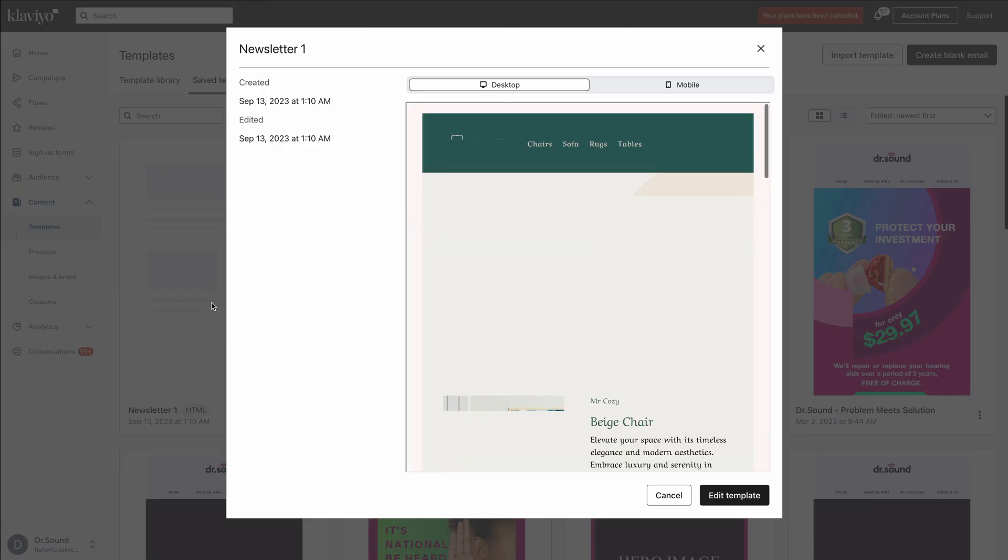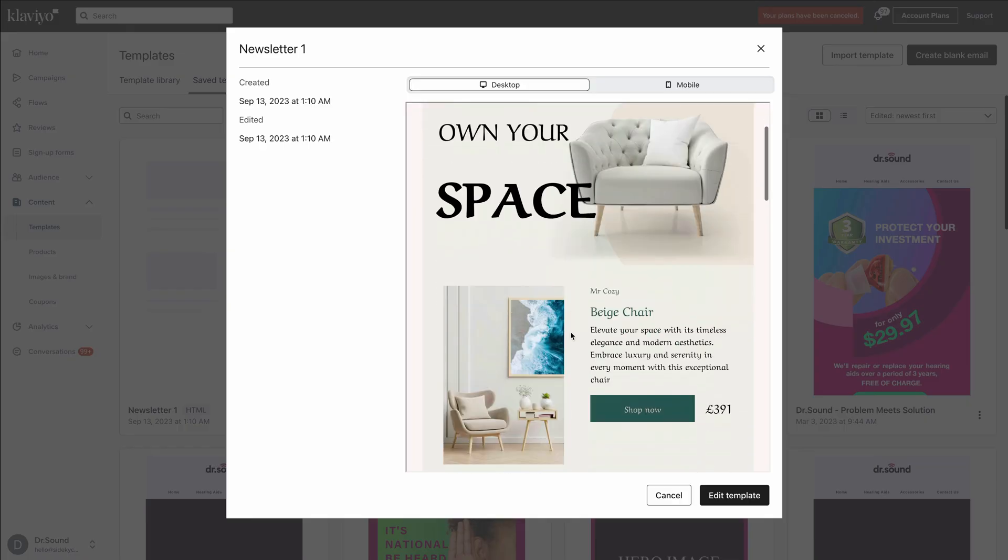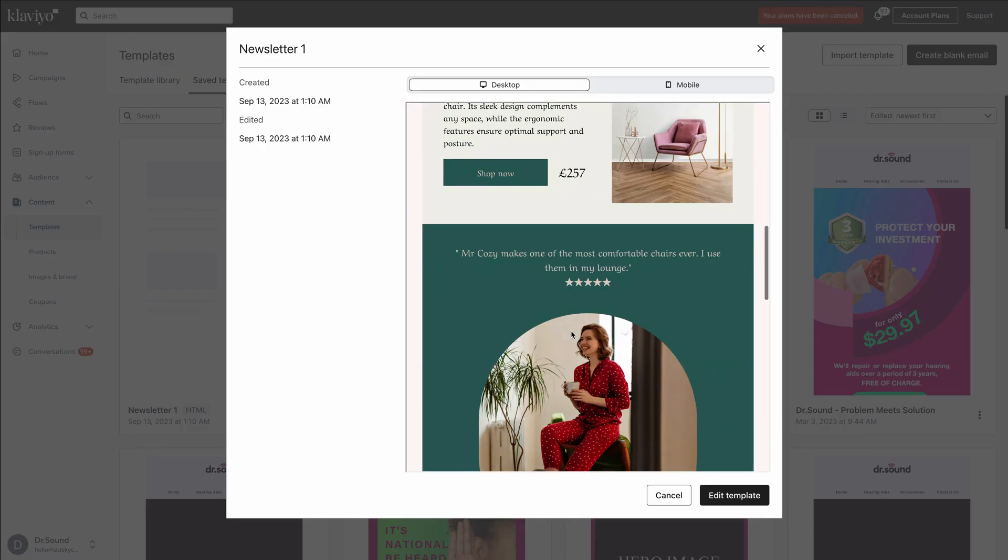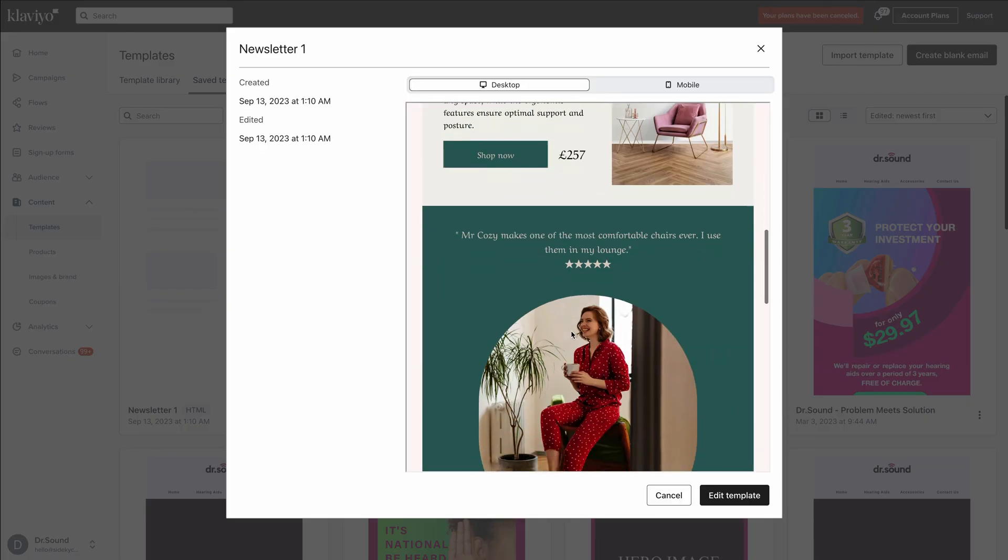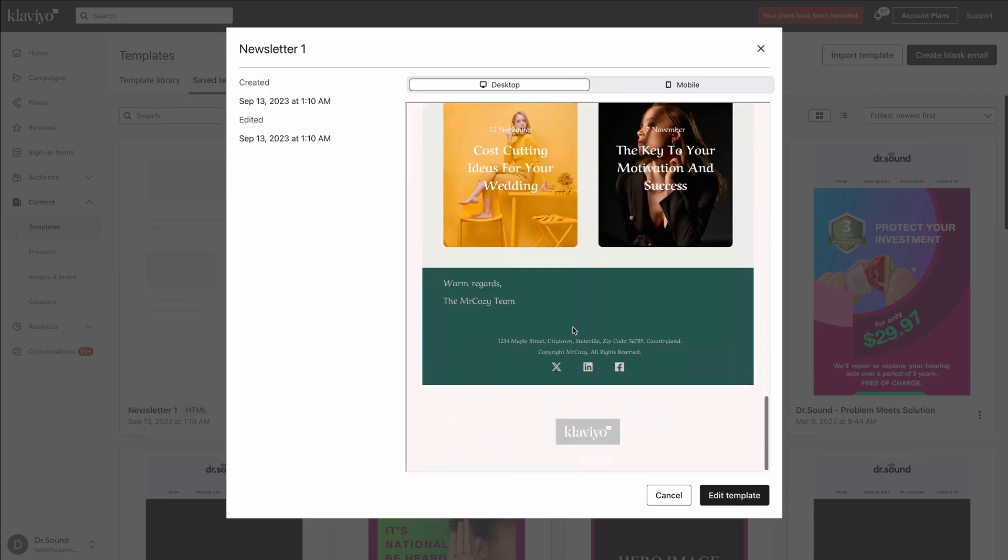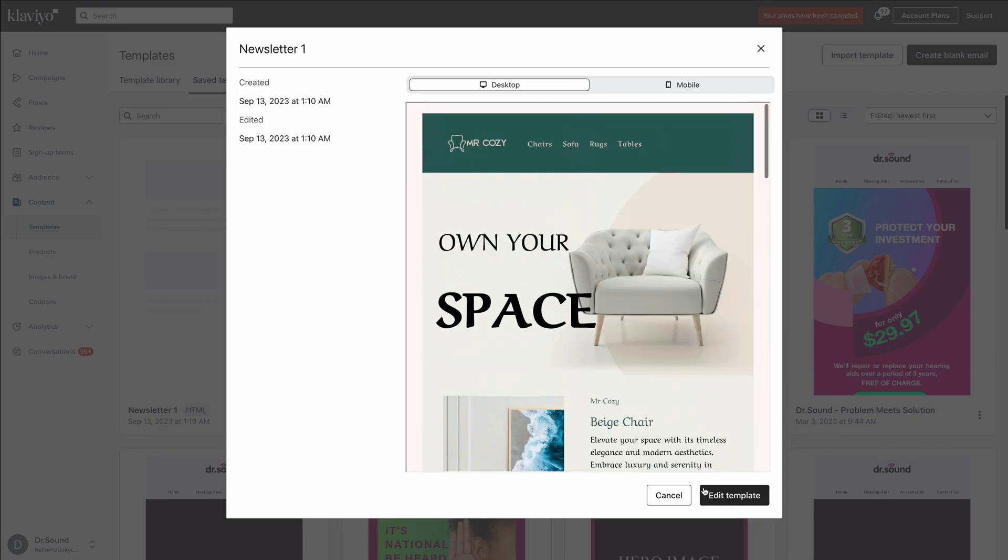If I click on this to open it up, we can see exactly how it looks. It looks identical to the newsletter we customized inside Postcards, and we can edit this even further if we want to and begin using it inside our Klaviyo emails.